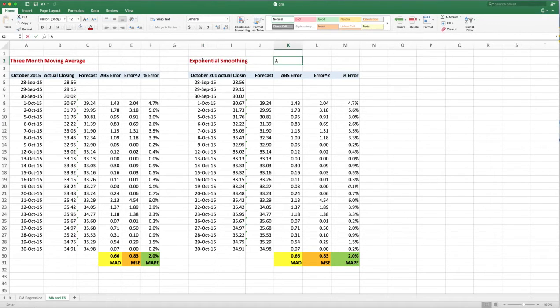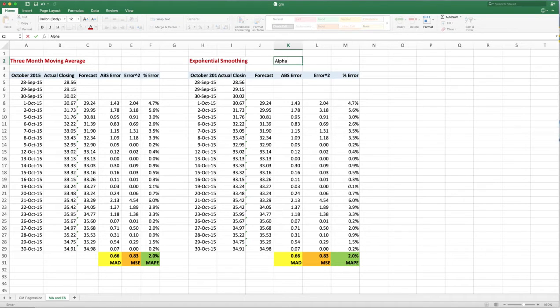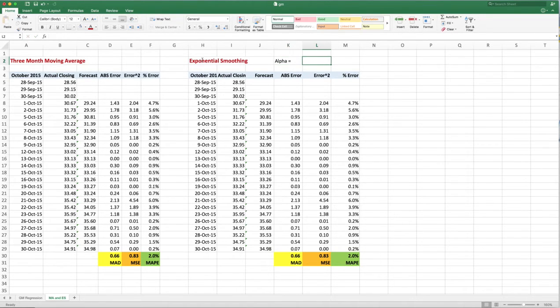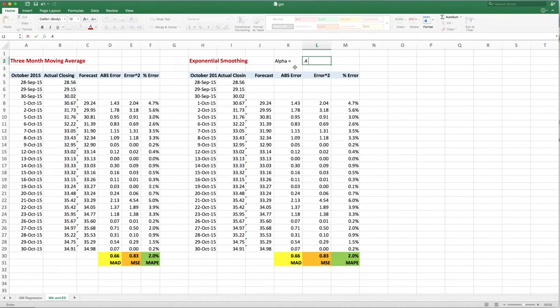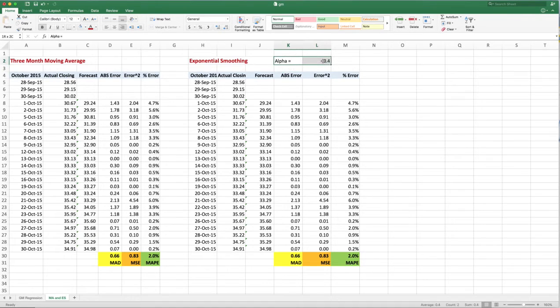Let's say alpha is equal to 0.4, and the reason we put alpha equal to a certain number is so that we could change the number up here and change the entire forecast.